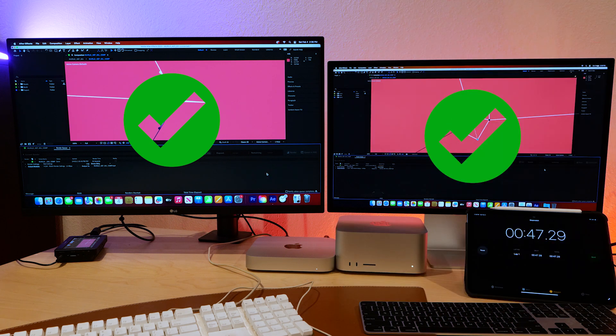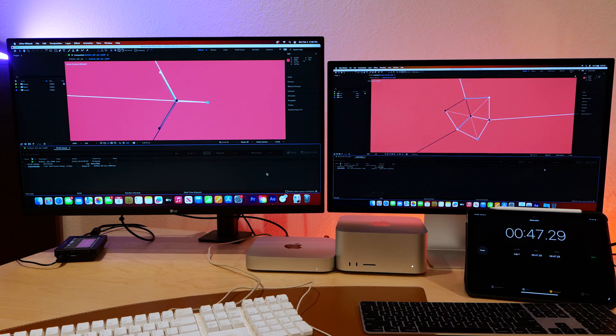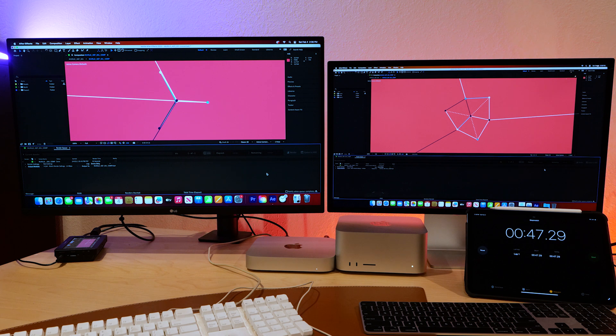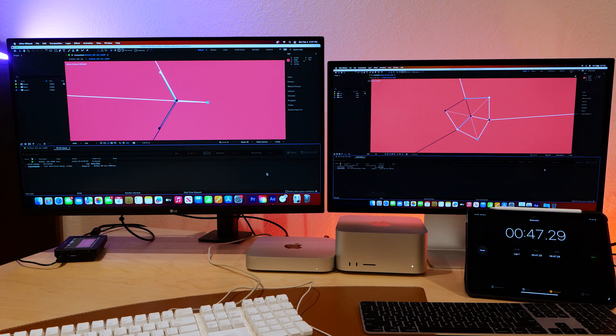This is what I mean. Whatever they did to that M2 Mini Pro media engine is crazy. It beat the Ultra. I mean, this is insane. I thought it was impressive it beat the M1 Max. Now it's beating the M1 Ultra.